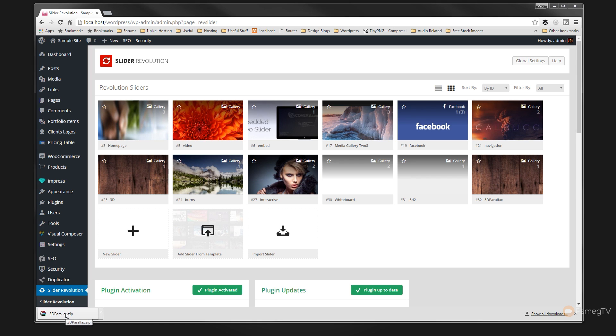Depending on what browser you use you may have a little dialog box pop up asking where you want to save it. I'm using Chrome and that automatically downloads it to a specified folder. So we've now downloaded that — that's how easy it is, that's all there is to it.